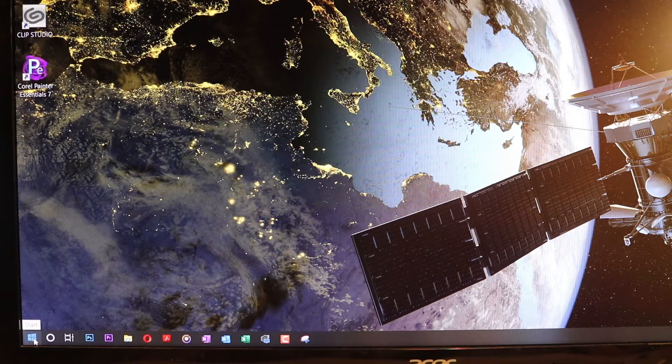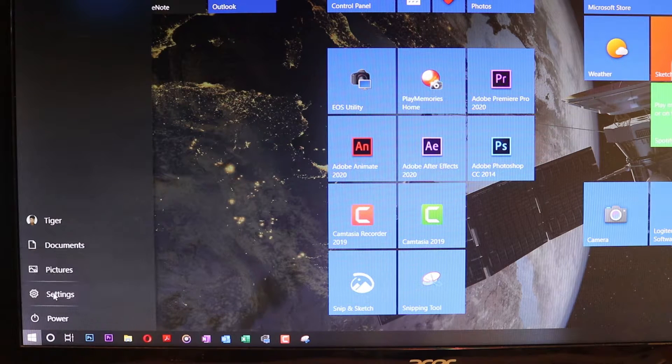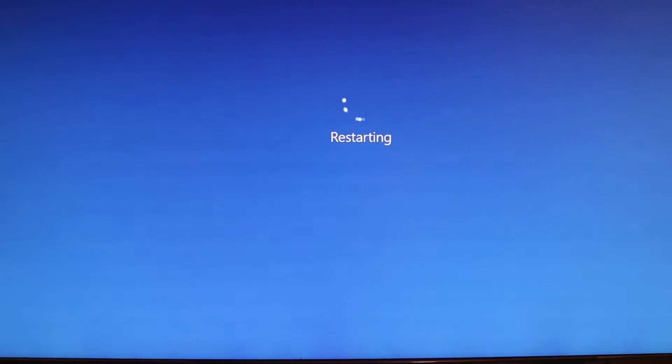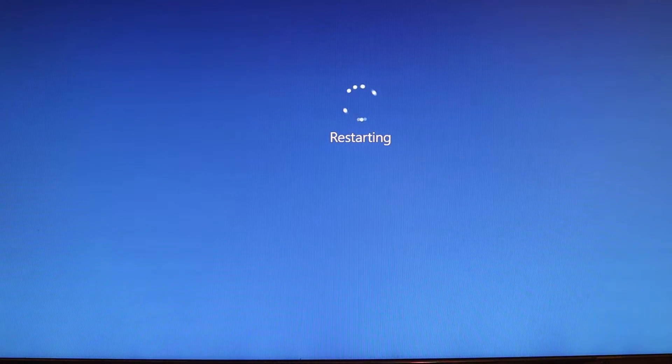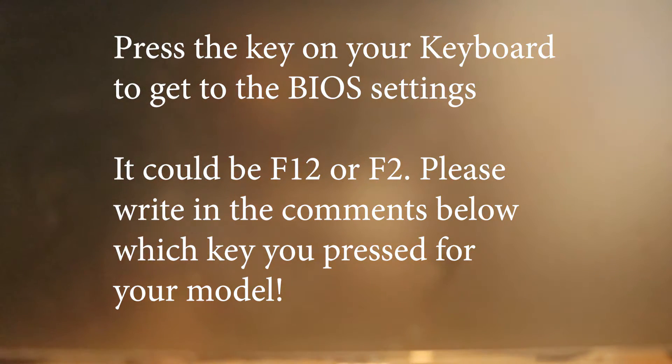Let's start the process. We need to restart the computer and be ready to press F12 when we see the sign. On my computer, which is a Dell, I press F12 — on your computer it might be F2, as different computers have different keys to get to BIOS. It shows in the corner what you need to press to get there.